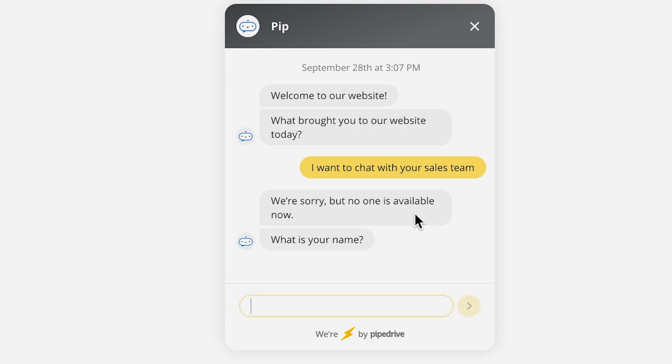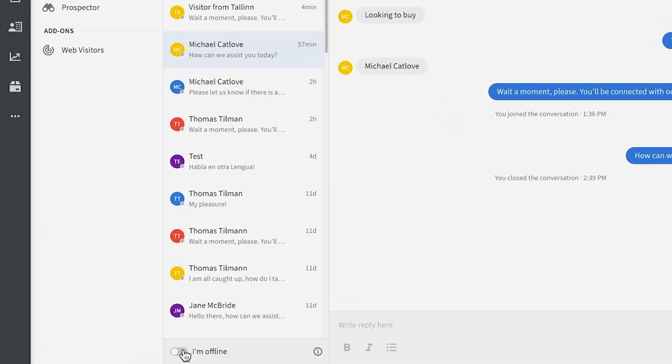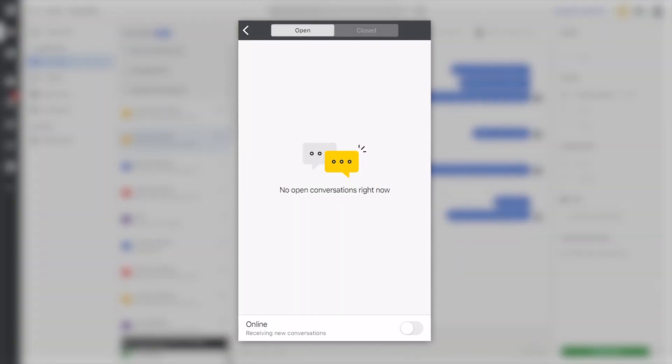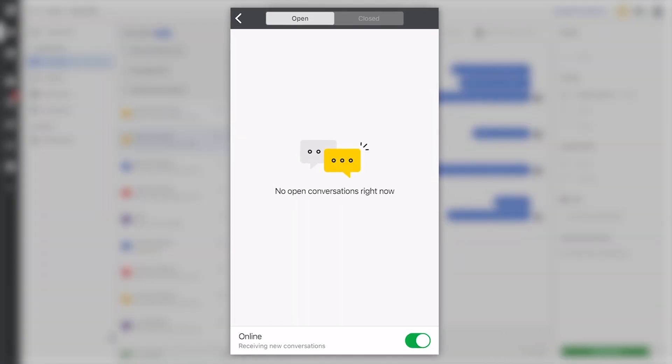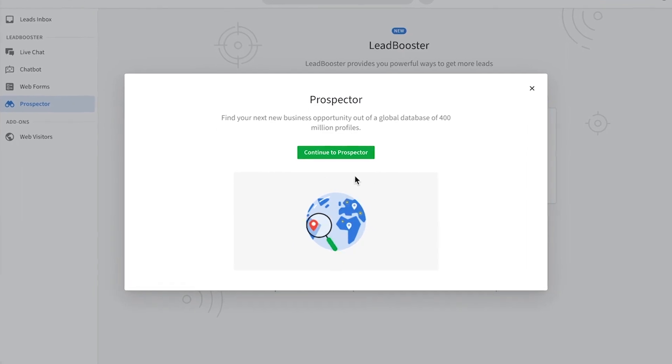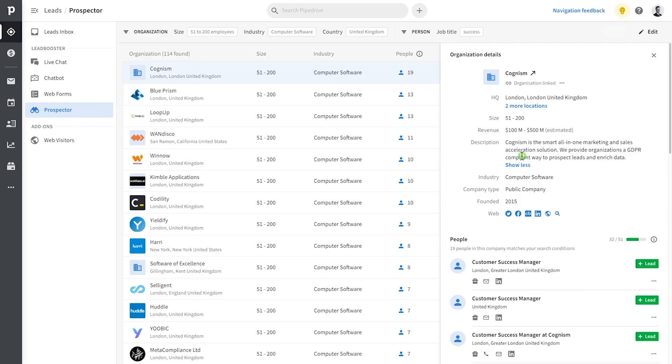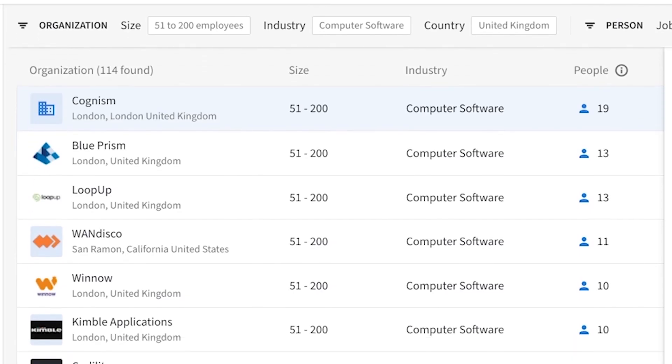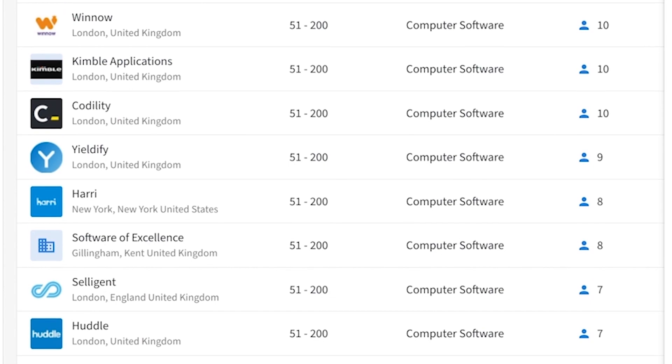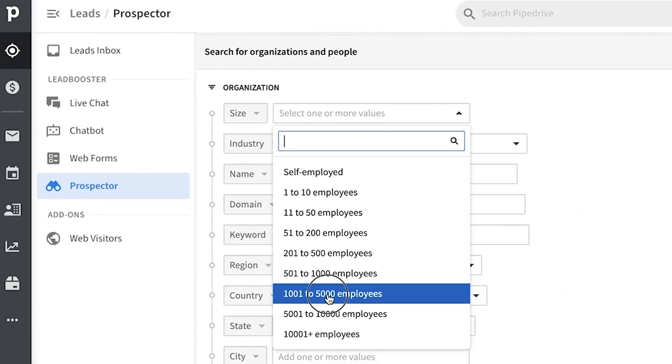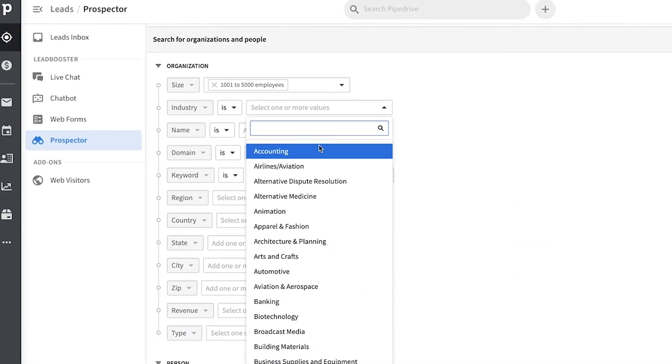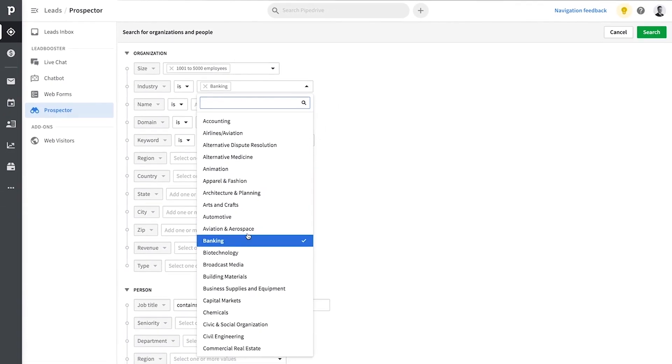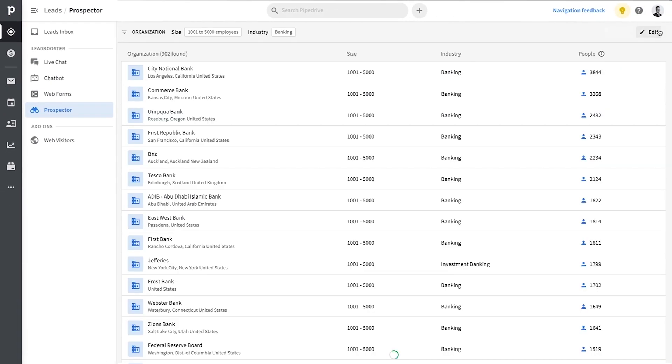Whoever is marked as available, either in the Pipedrive desktop app or mobile app will be immediately notified when someone would like to chat so nobody ever misses one. Then there's our prospector, which finds your next new lead from a database of over 400 million profiles based on your ideal customer persona. So this means that you can now target your company's or product-specific demographic and generate contact data for yourself and your teams.